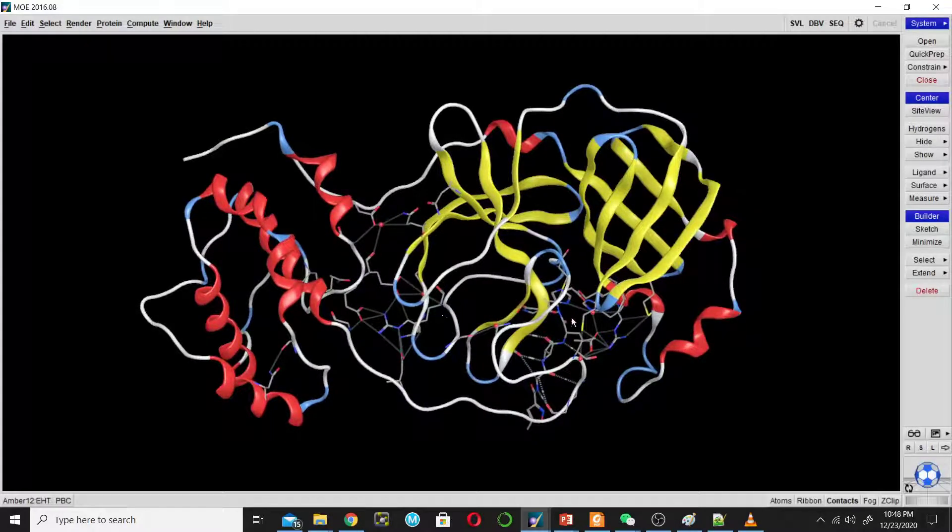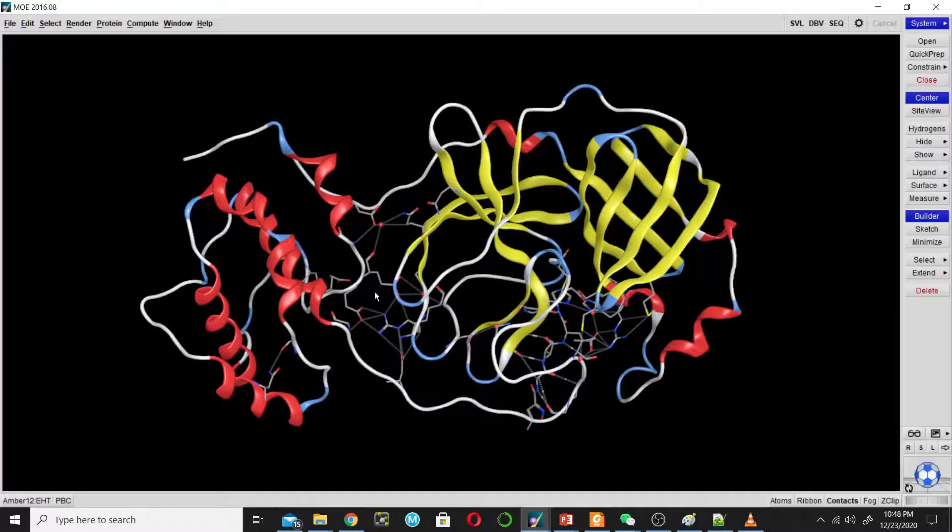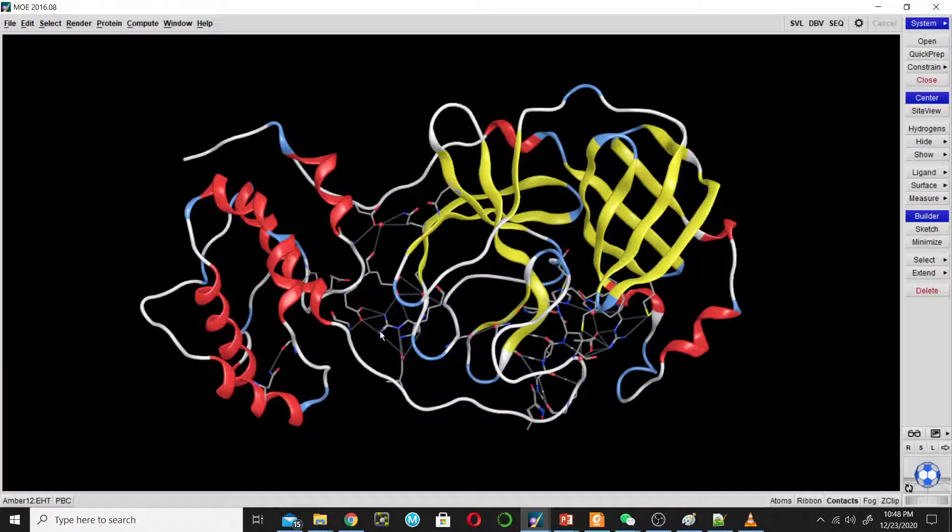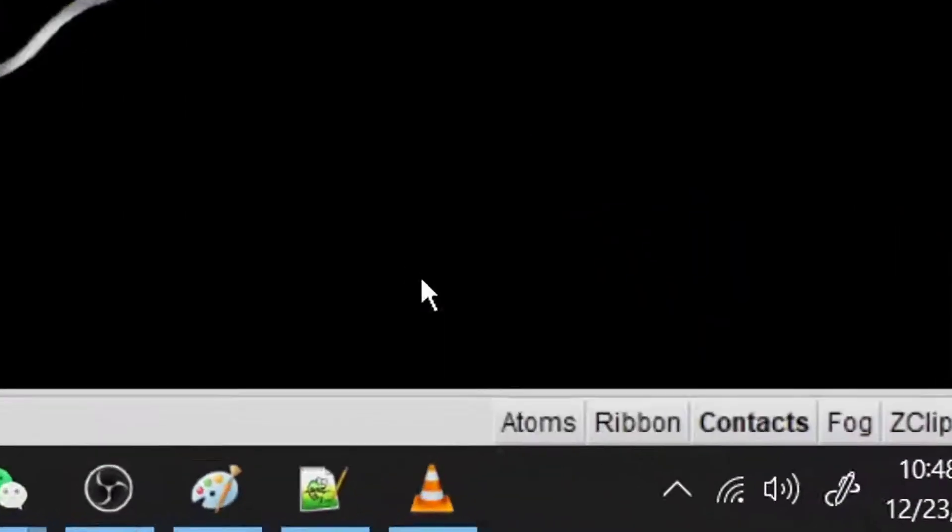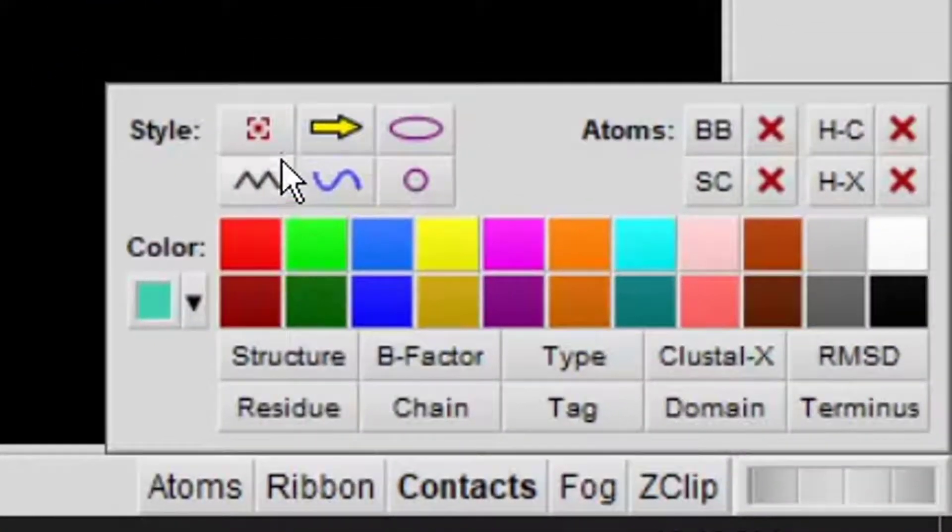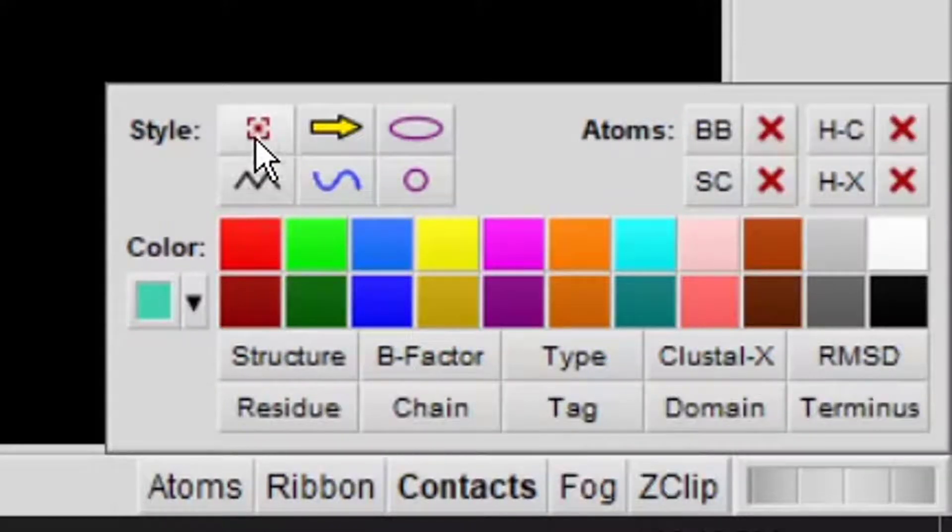One is the cartoon representation and the other is the sticks representation. I will hide the stick representation to make it more clear. So go to ribbon. Here are different options available for the ribbon representation.